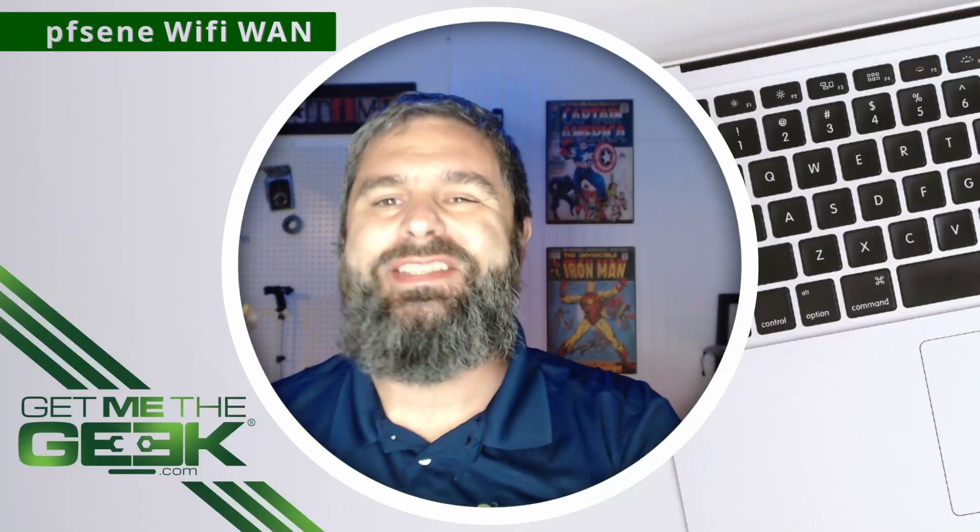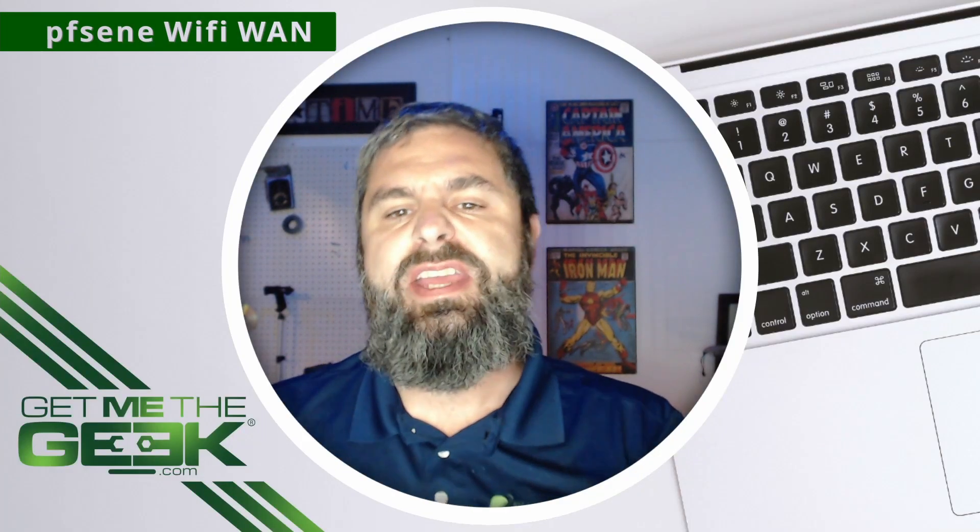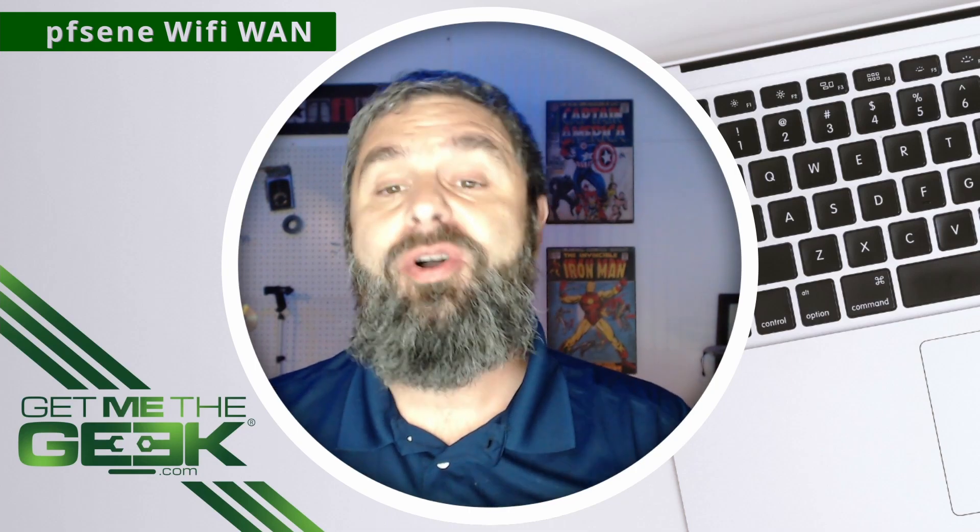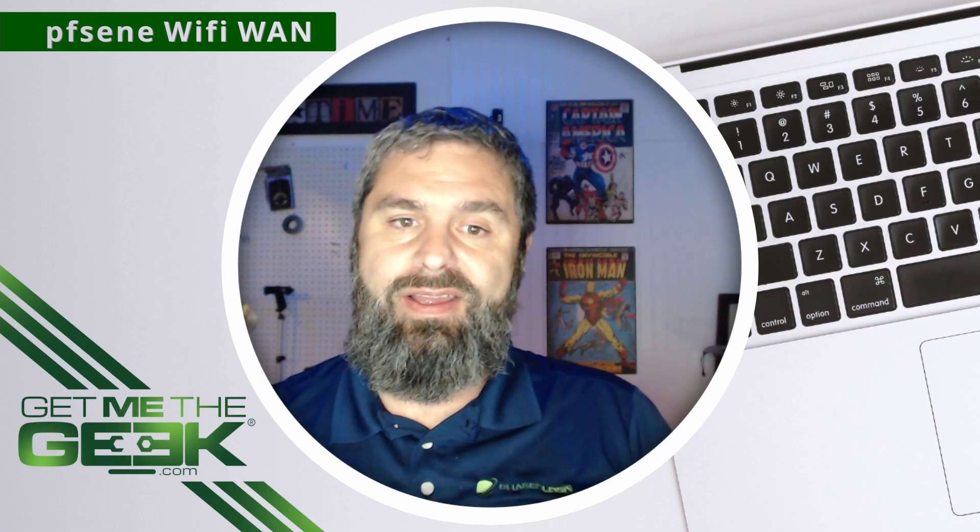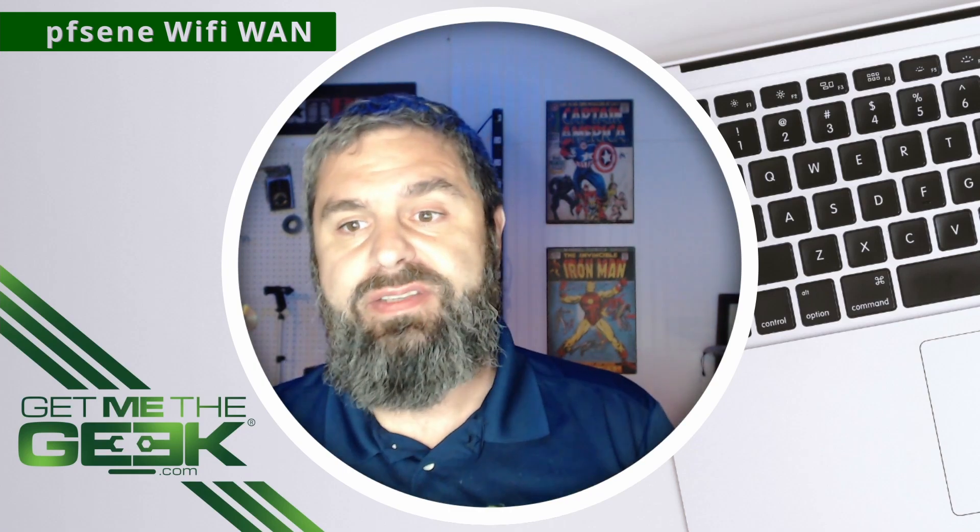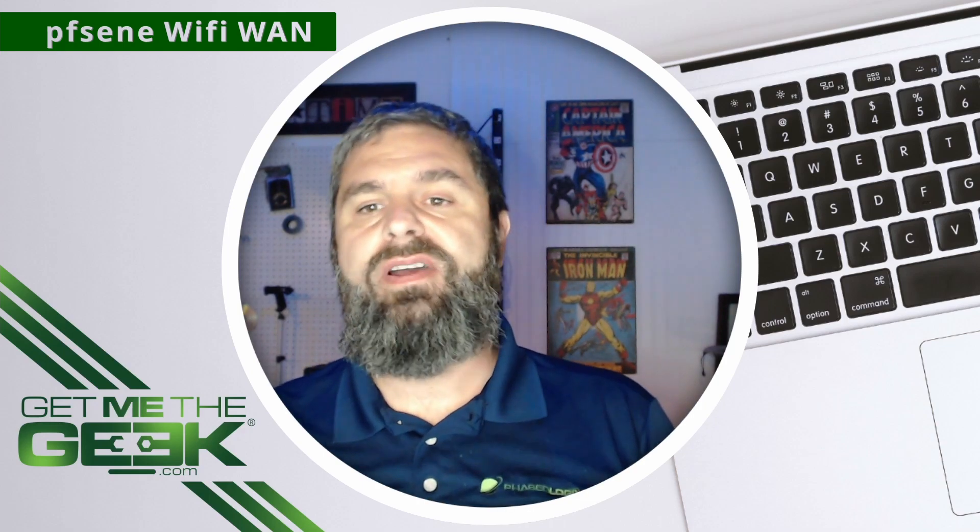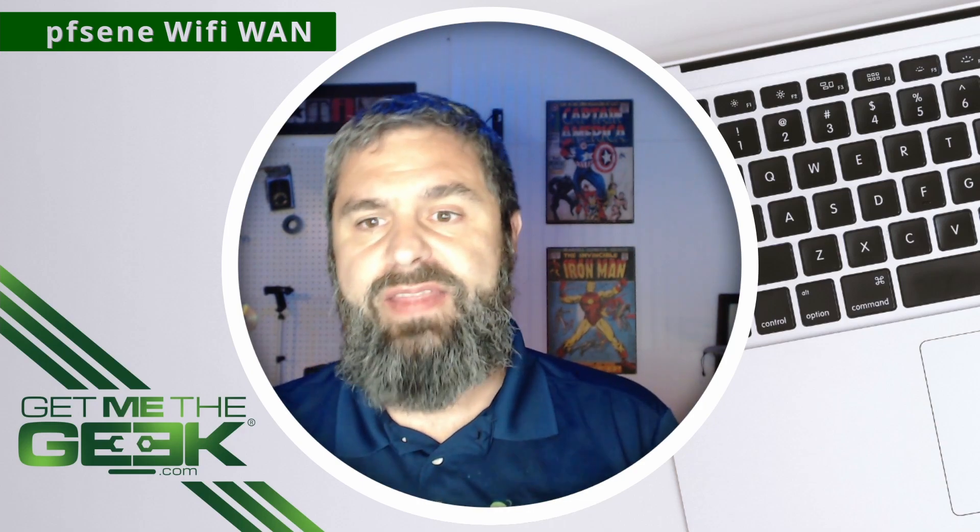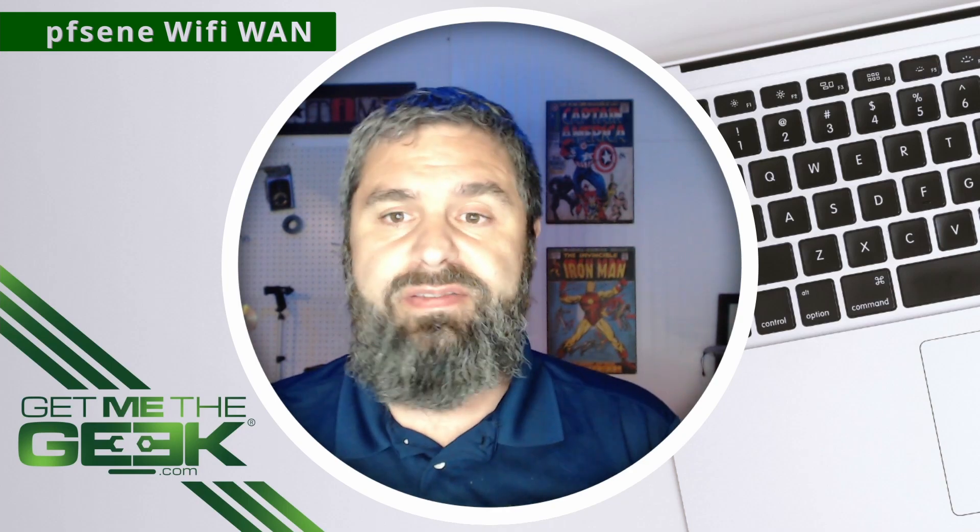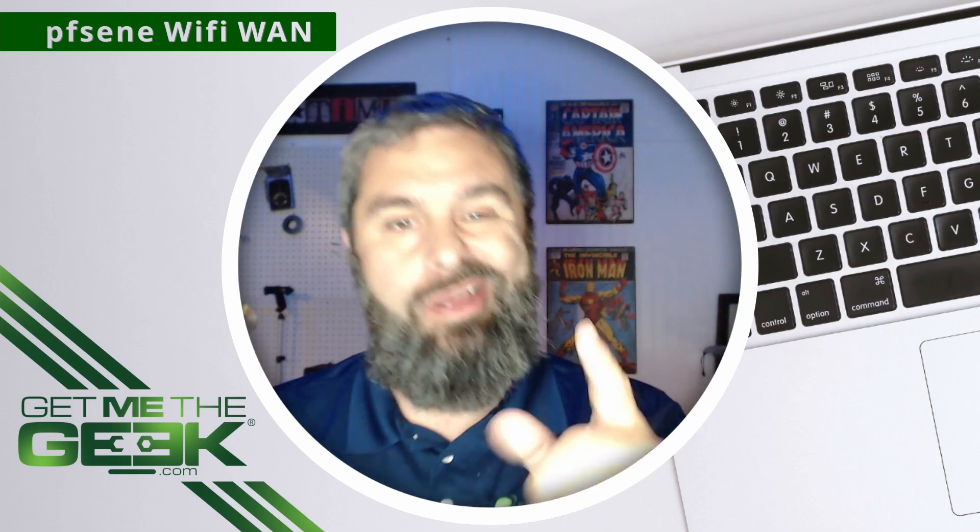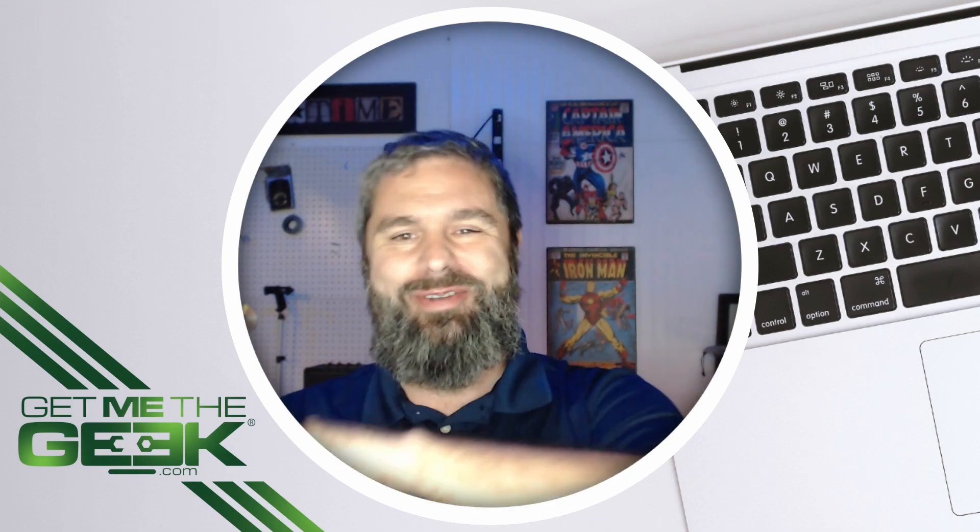Hello everyone, Kevin Stevenson here with GetMeTheGeek.com and today we're going to have another pfSense tutorial. In this tutorial we're going to take Wi-Fi and make that the WAN connection for pfSense. Yes that's right, if you happen to have wireless internet coming in that's Wi-Fi and that's how you're getting your internet connection and you want to get a pfSense into the mix and you don't have a wire connection, you can do it. So let's get started, I'll show you right here.